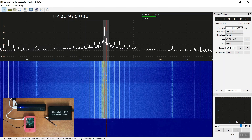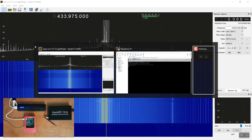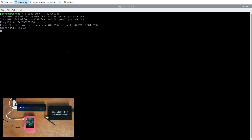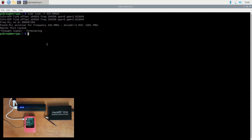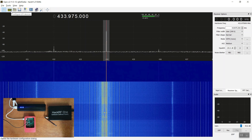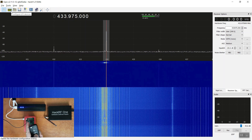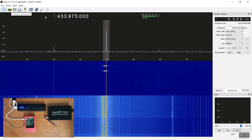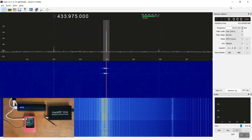When we press the keys again, we don't see the signal as it is being jammed. If we go to the Pi and stop the jamming again, going back to GQRX will show that the noise is gone and pressing the keys is once again able to be recorded.